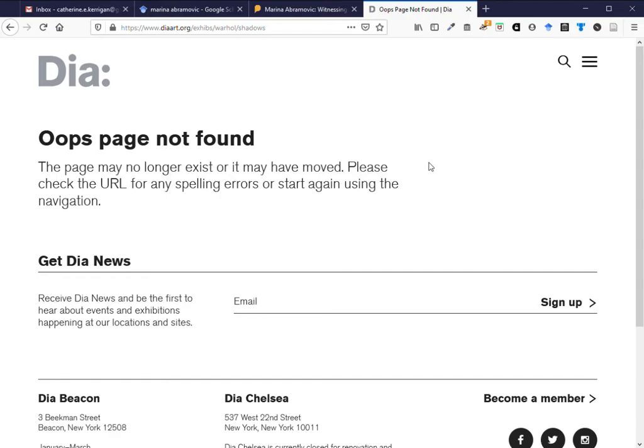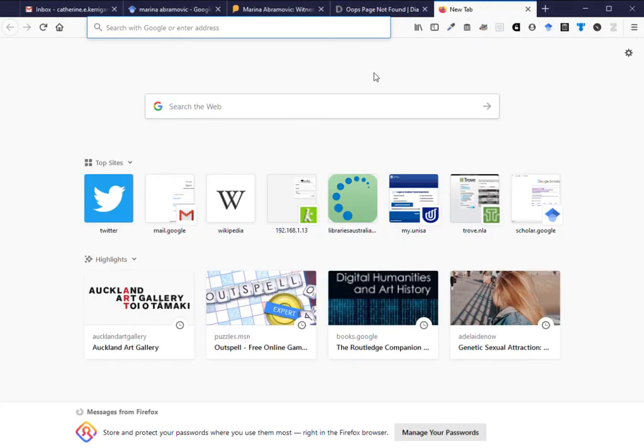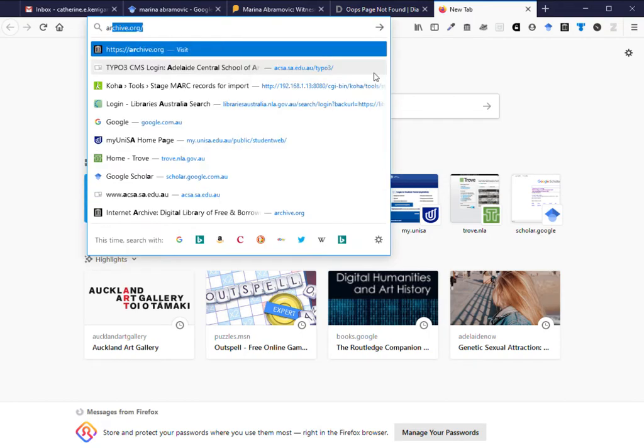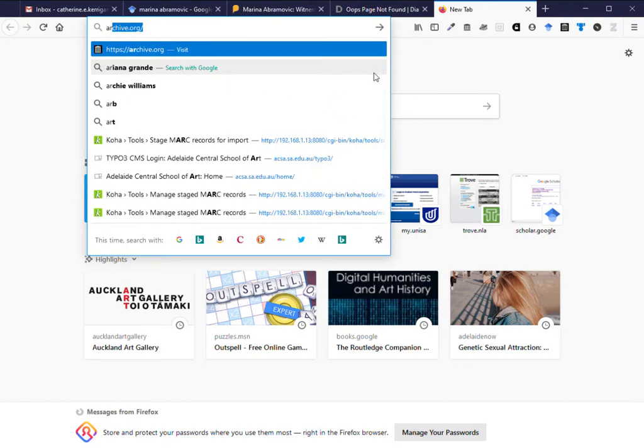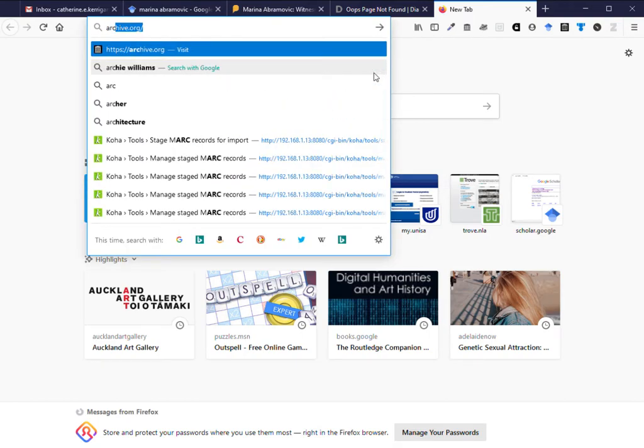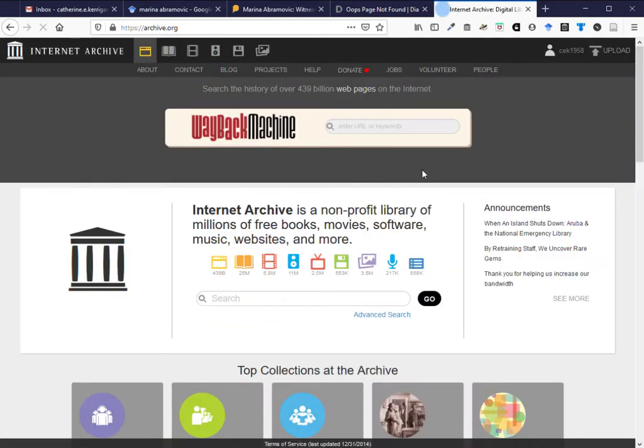So what do you do when you come across something like that? Well you can go to the Internet Archive at archive.org and paste the web address into the Wayback Machine.